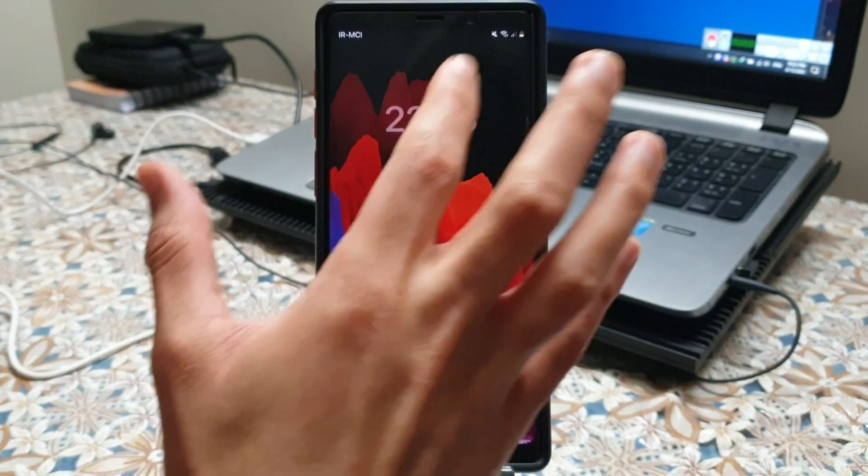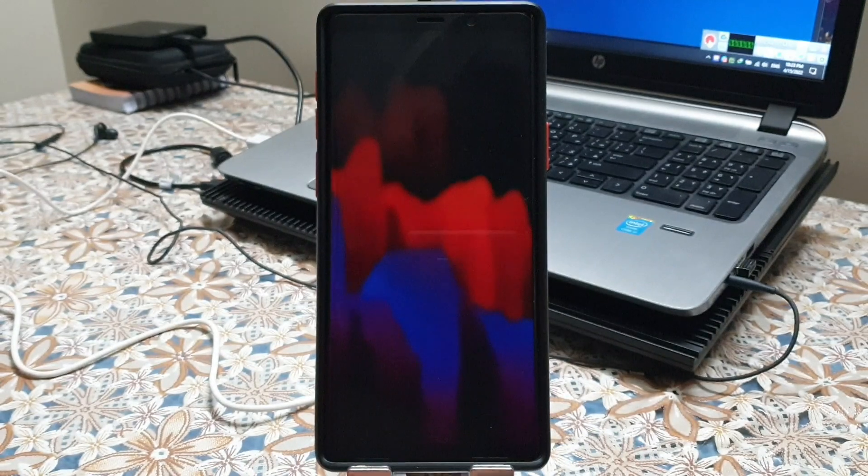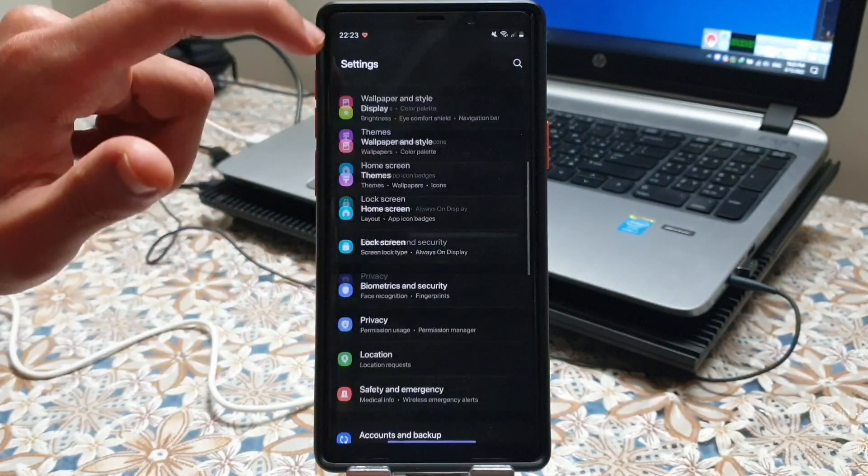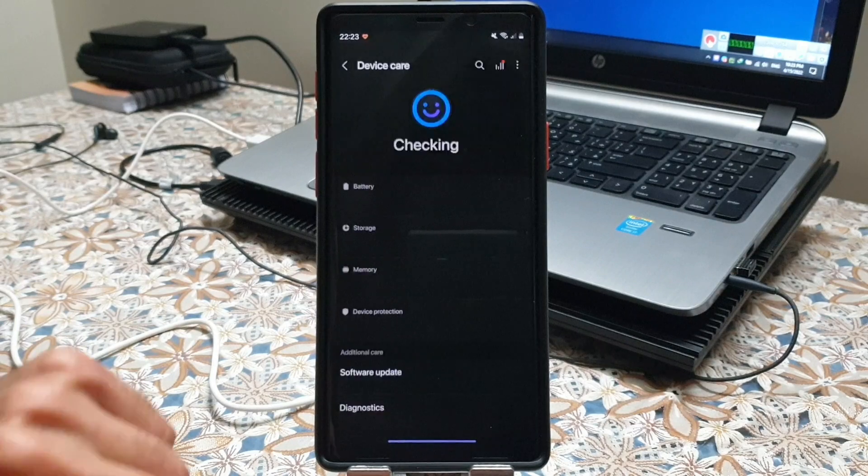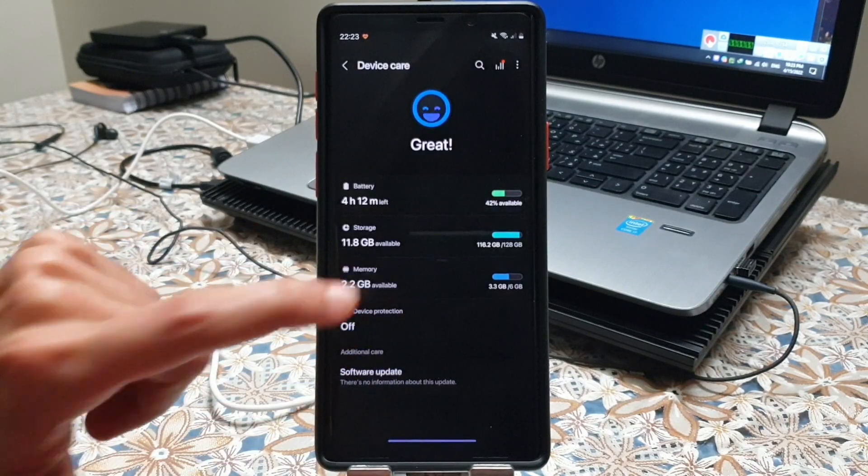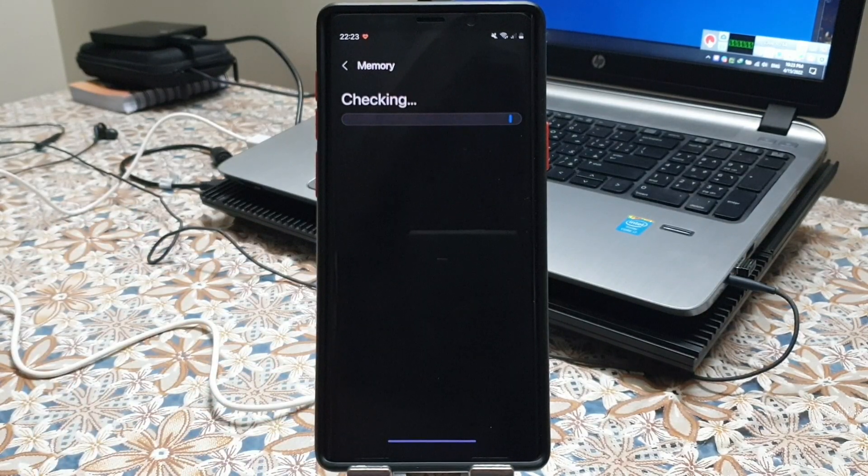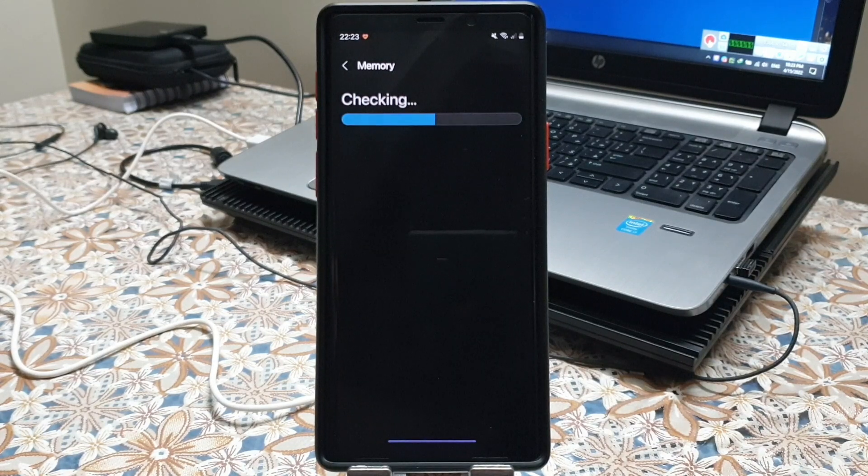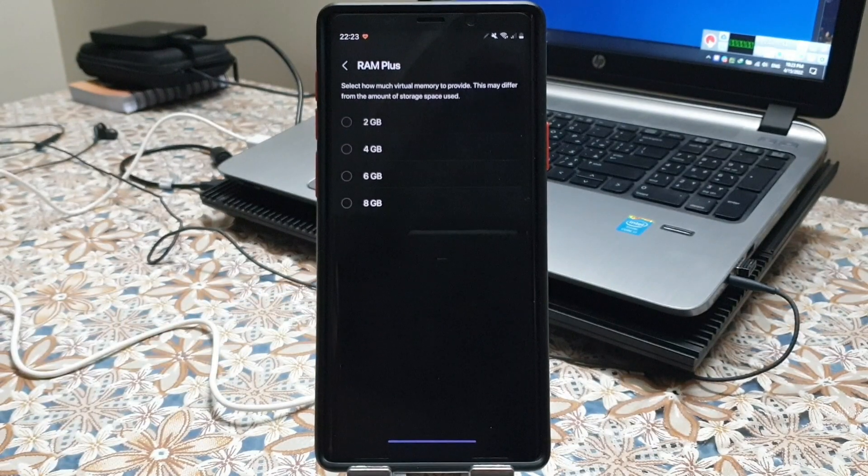Now that my phone just turned on you need to go into the settings, scroll down to the device care, and go into the memory section.